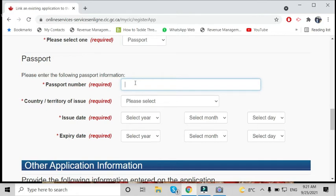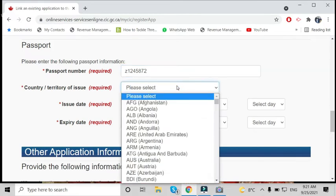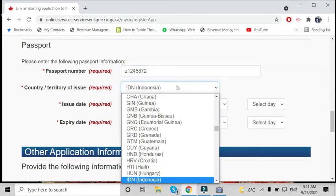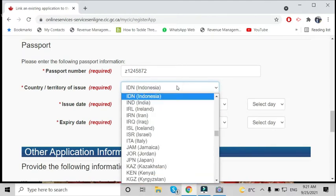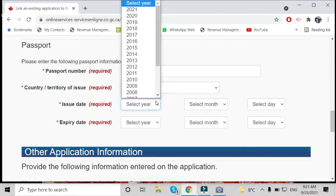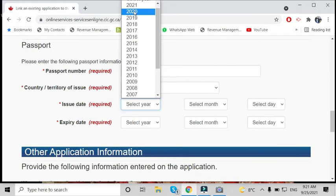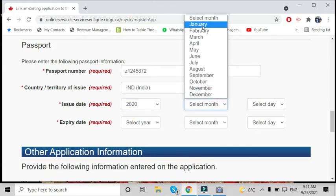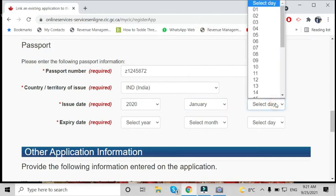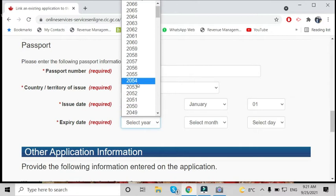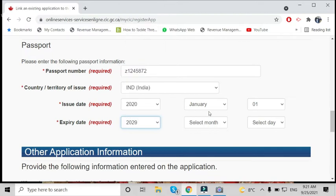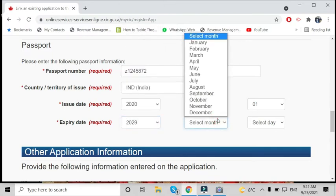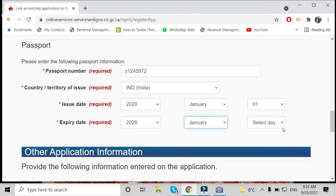Enter your passport number, country, issue date, and expiry date. You can find all these passport details on your passport.